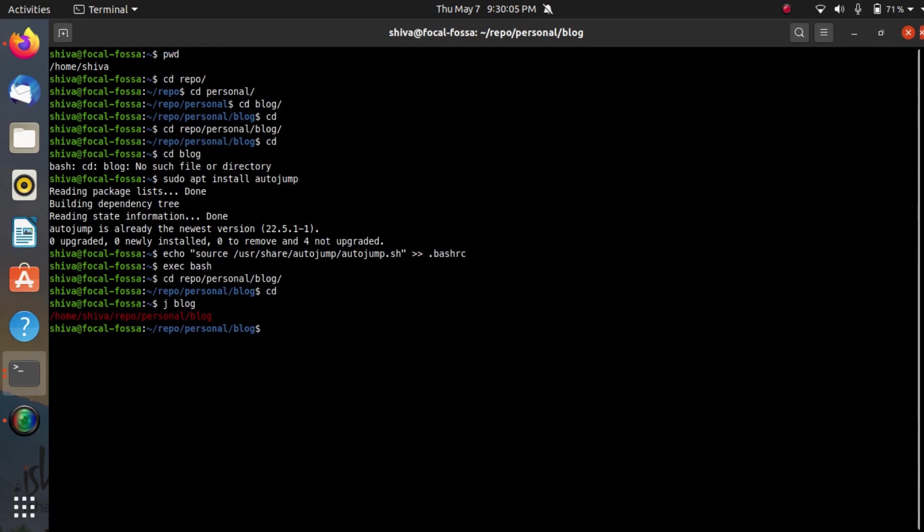You can use autojump to jump only to those directories where you have already visited using CD command.